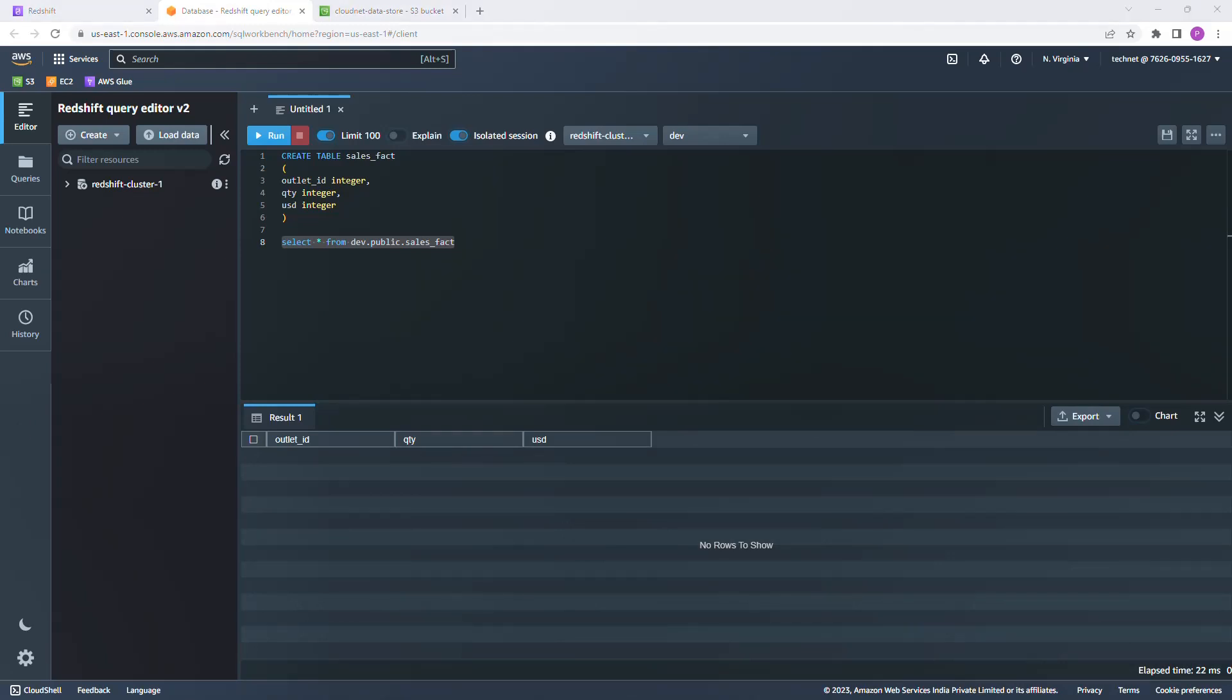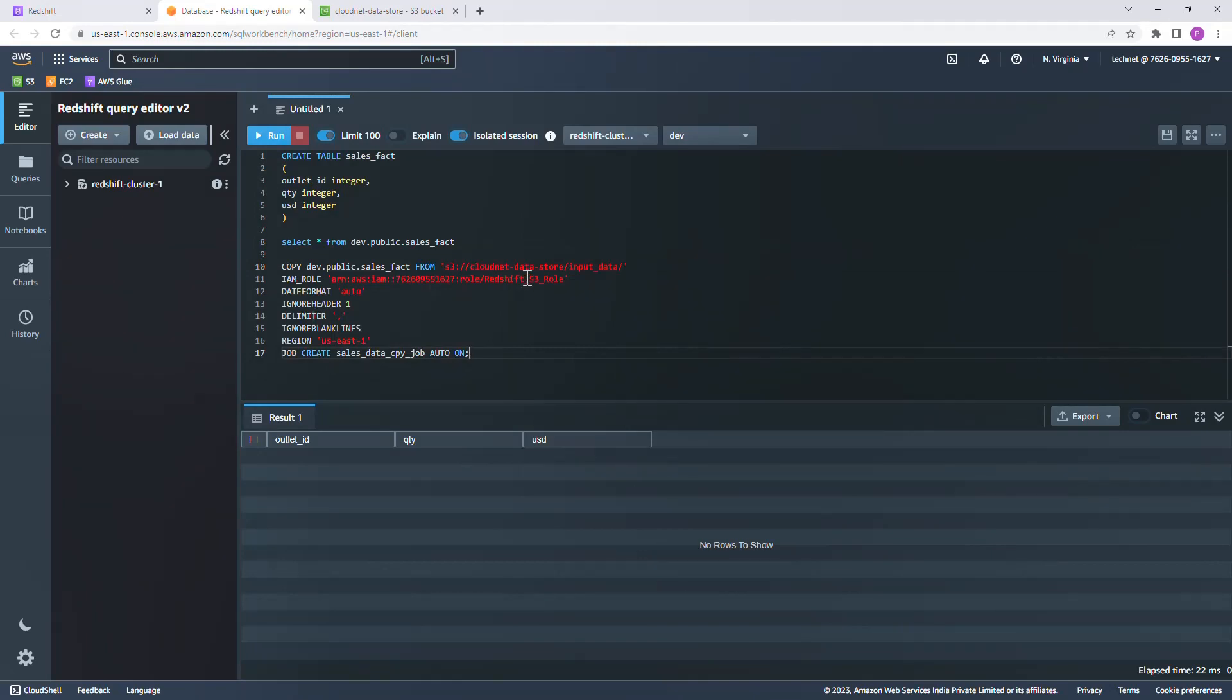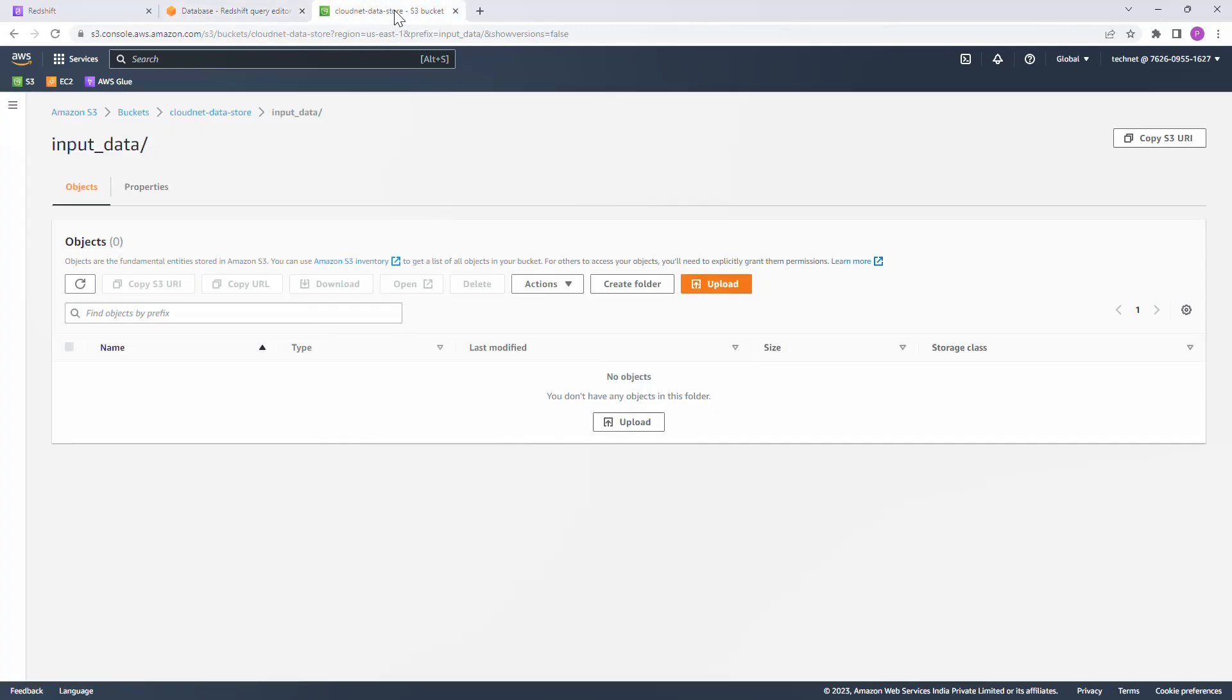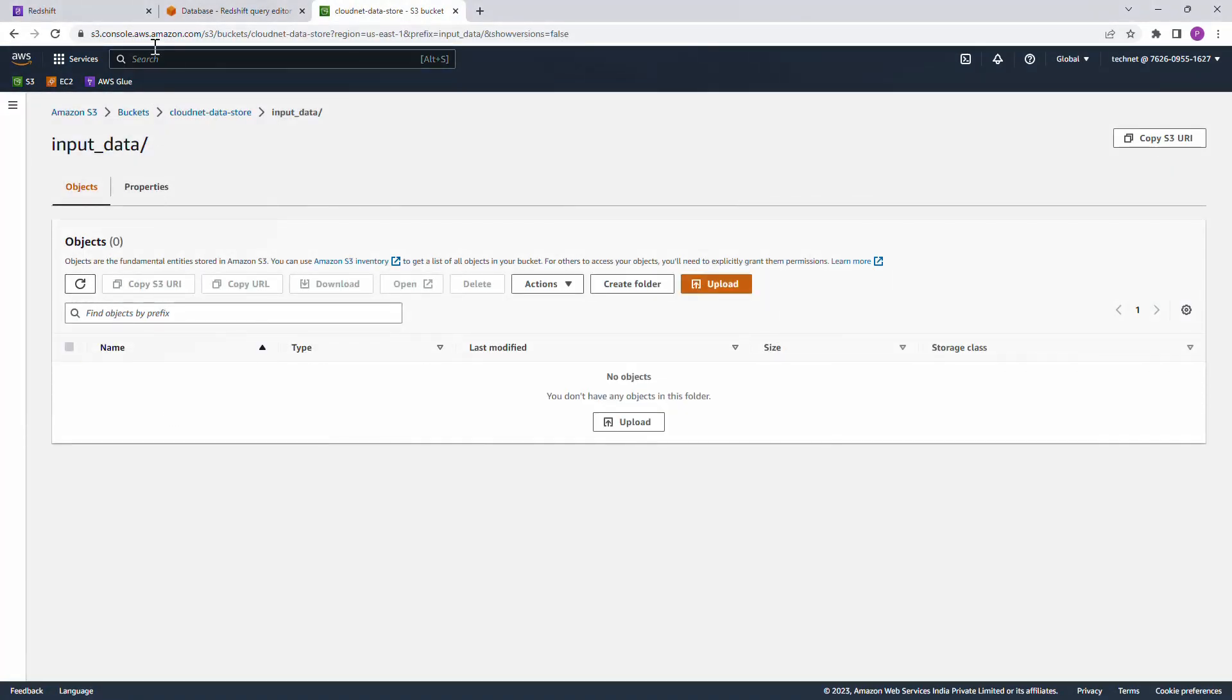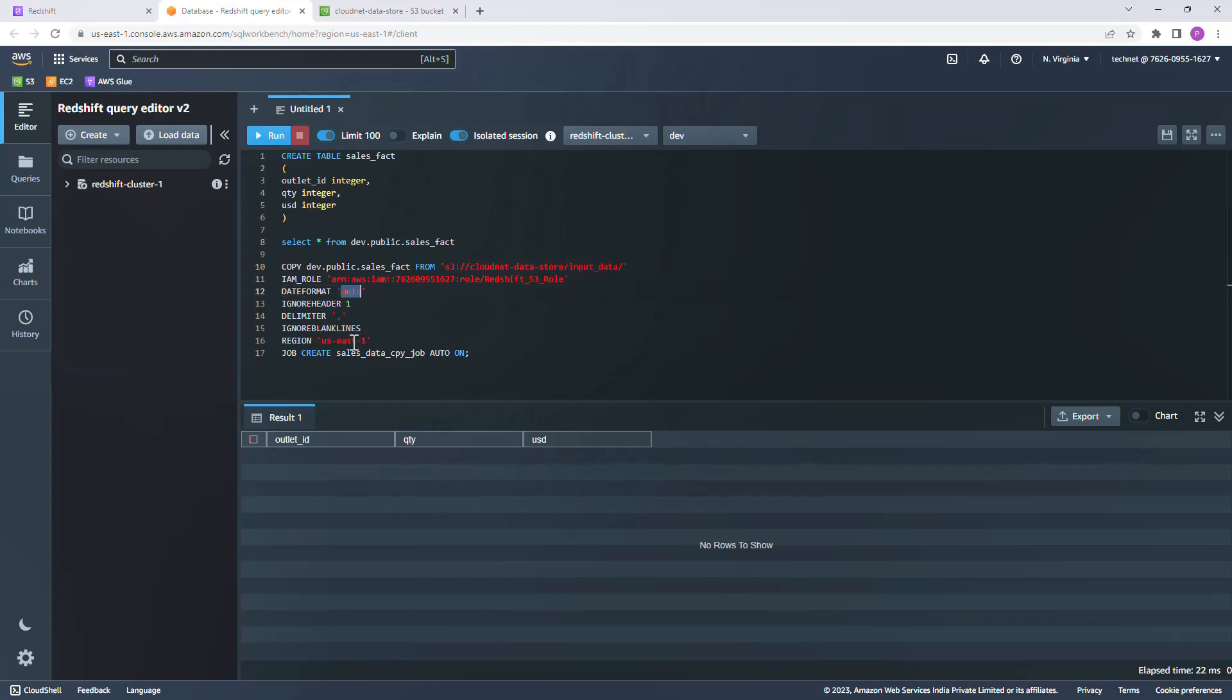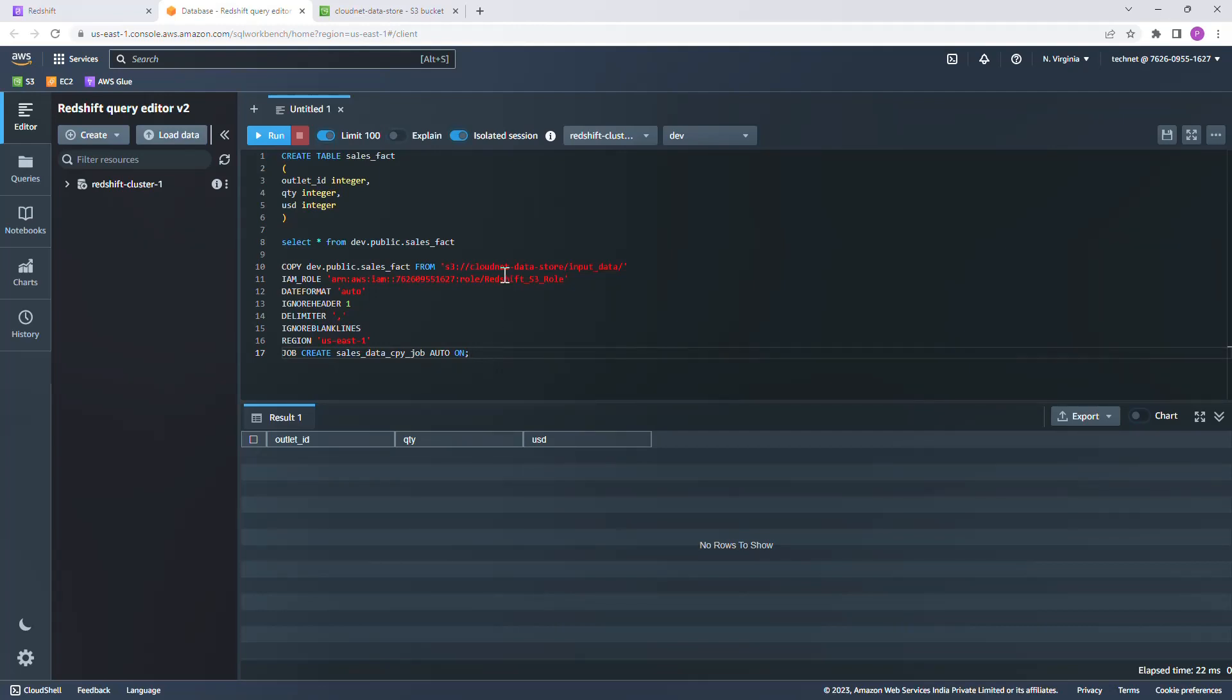The third step, I'm going to create a copy job. Before I run this, let's take a quick look. Copy, this is the table name to which I want to copy the data, and from the path, this is the S3 path where I'll be having my input files. Just go ahead and see here, I don't have any files available at the moment. Then IAM role which has access to this S3 bucket and path. I'm leaving these features untouched: date format auto, ignore header, and delimiter comma. Then the final line, job create, the job name auto on, which means the job will start tracking the new file arrival into the above S3 path. So let's get this created. Okay, done.